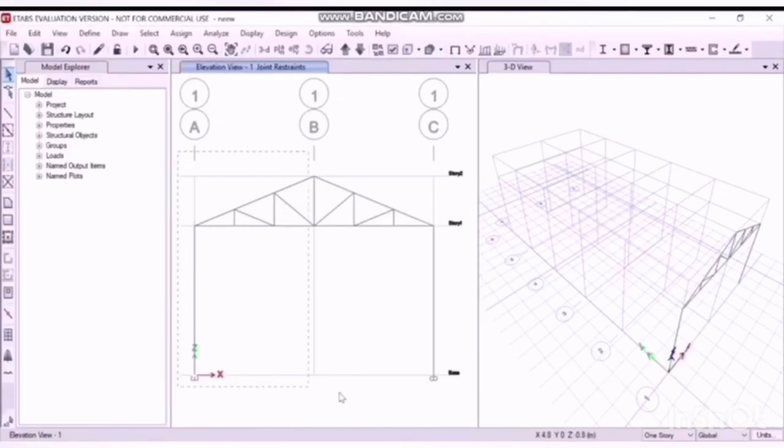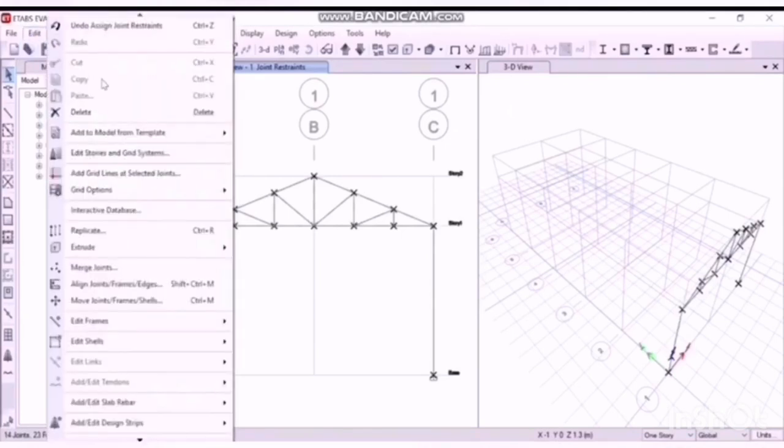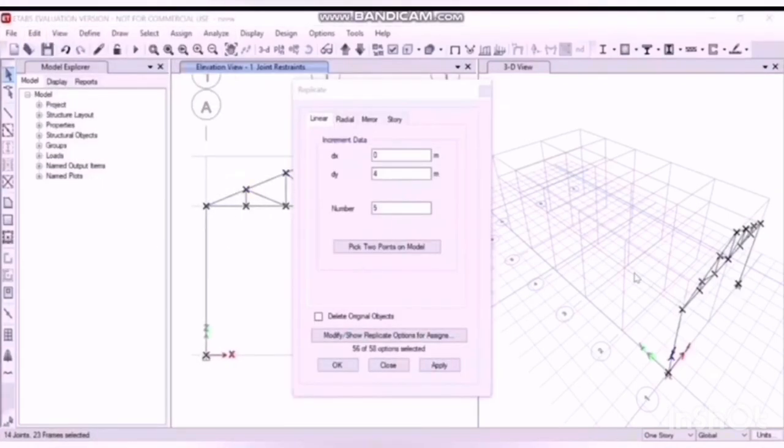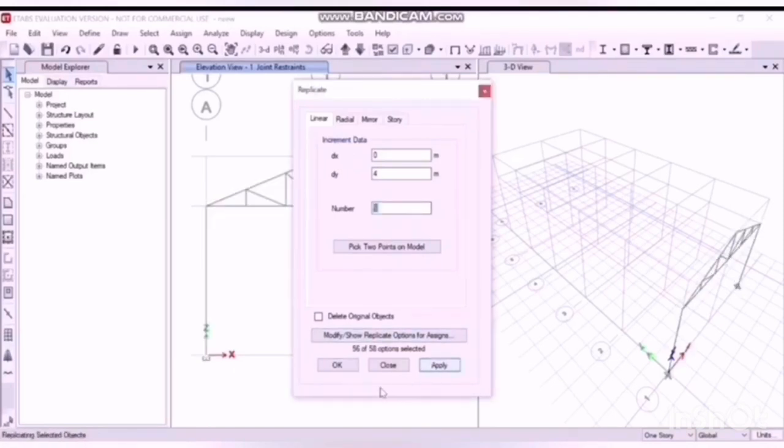Now the frame is drawn and we will replicate for other members. Completely select the frame, click on edit, click on replicate. For the adjacent bay is 4 meter, we'll select it 4, and the number of times you are going to replicate it is 5. Click on 5, apply, apply, and OK. Here it is.